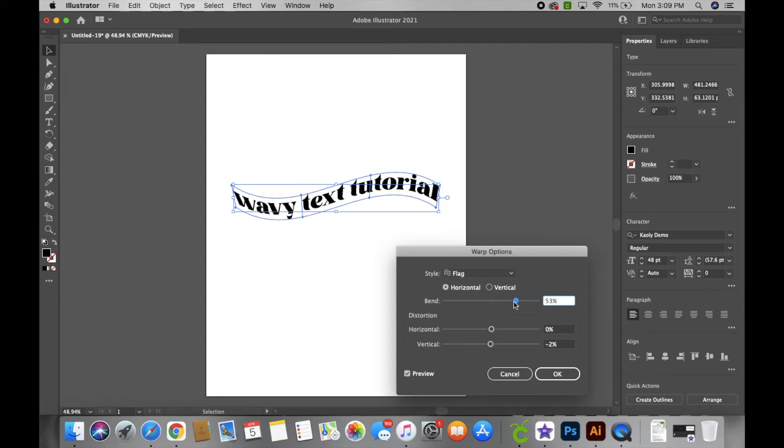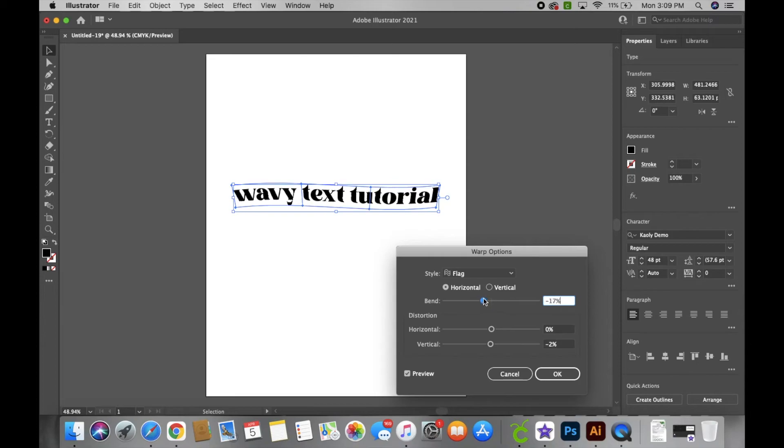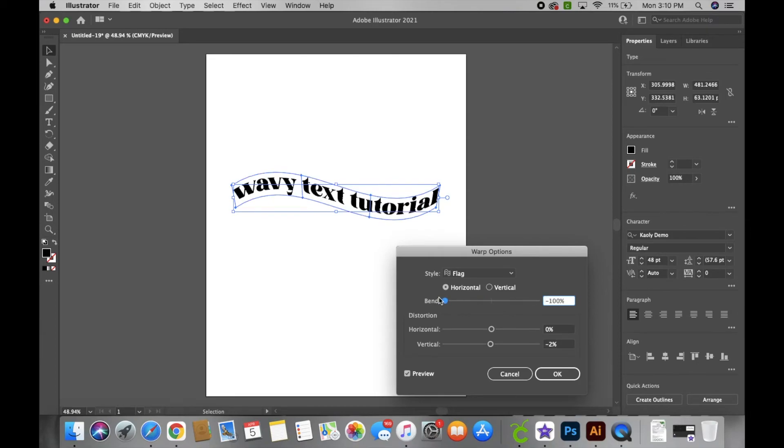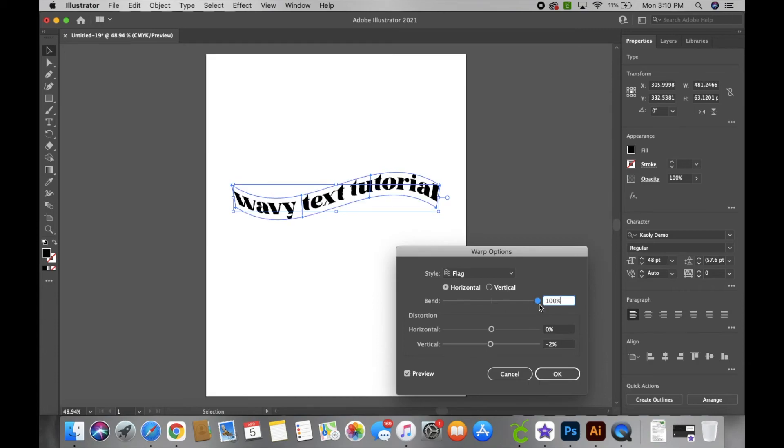you like, you can just adjust here how wavy you want your words to be. And pretty much that's it, it's super simple and super easy.